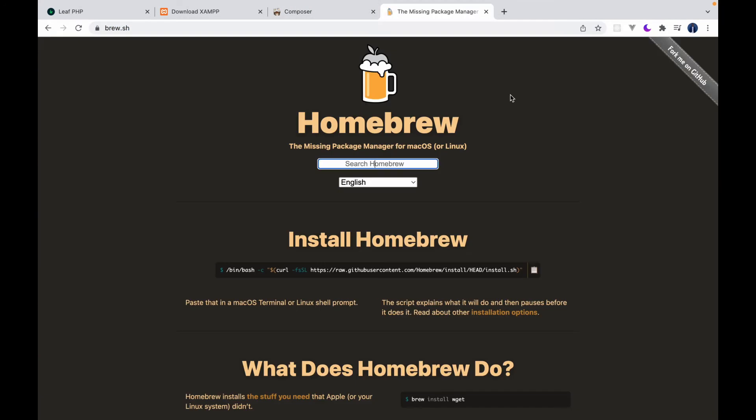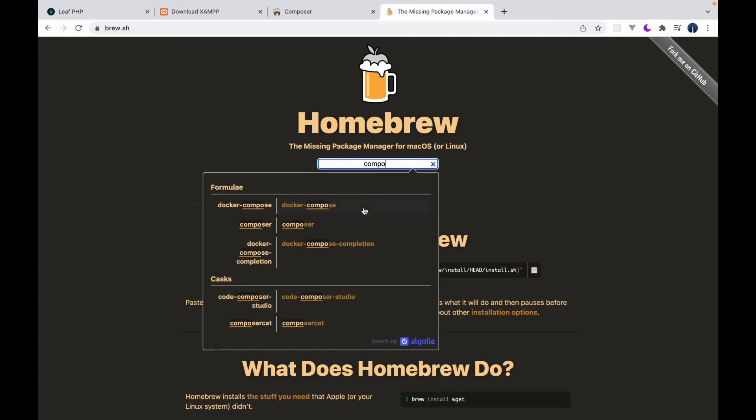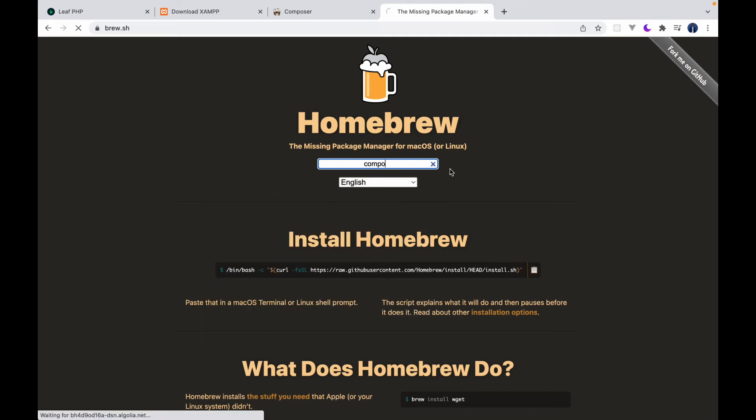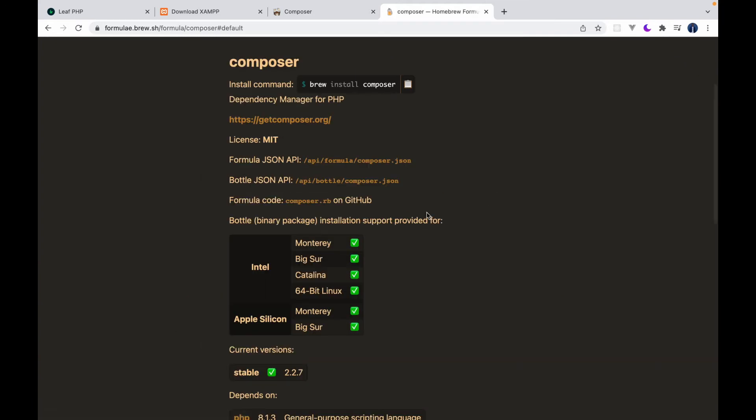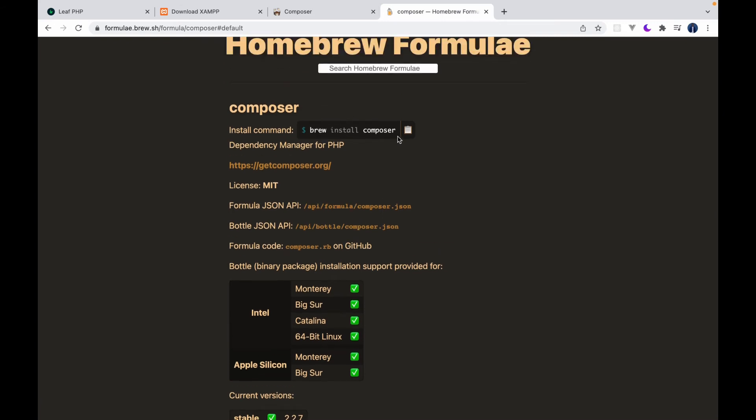On the brew website, you can search for Composer and there we go. So as I said, you can type brew install composer and this will install Composer and then set up the Composer path for you.